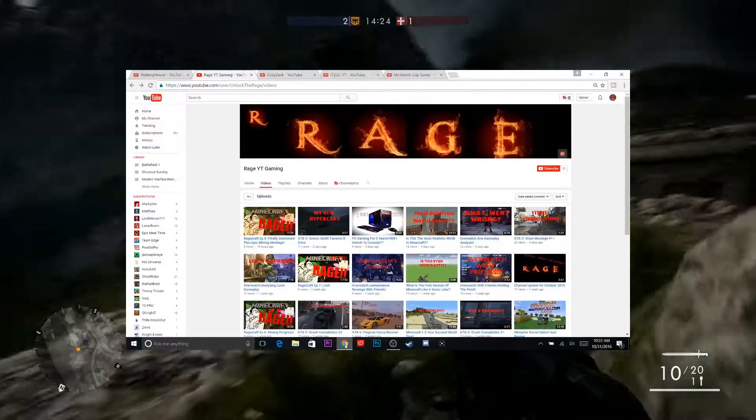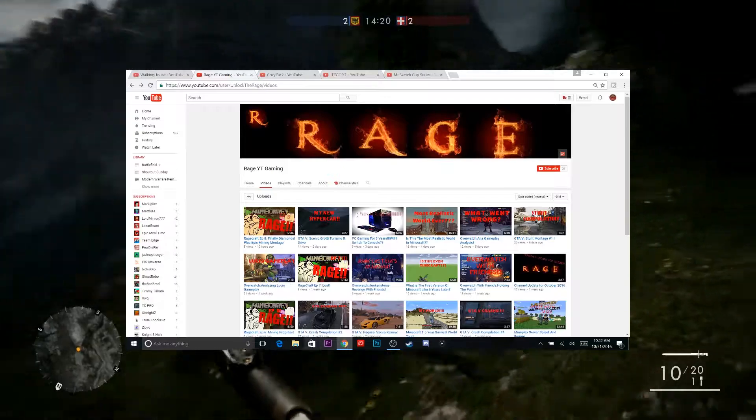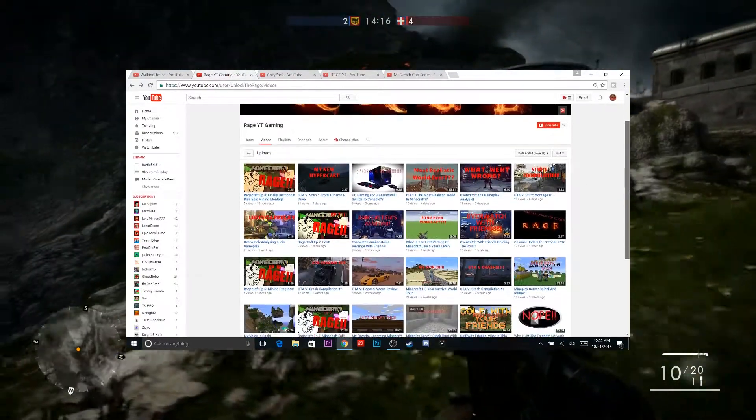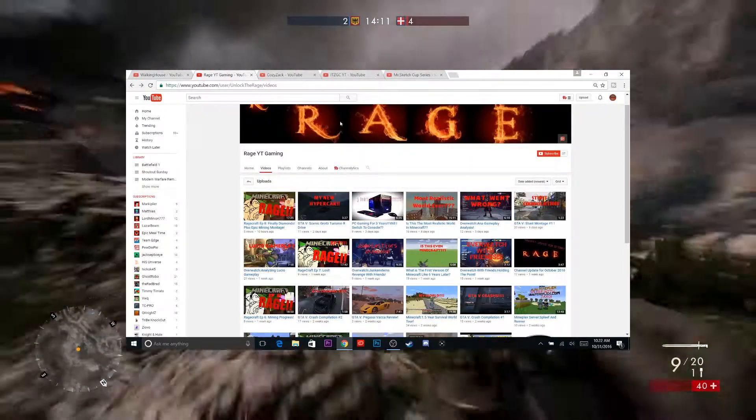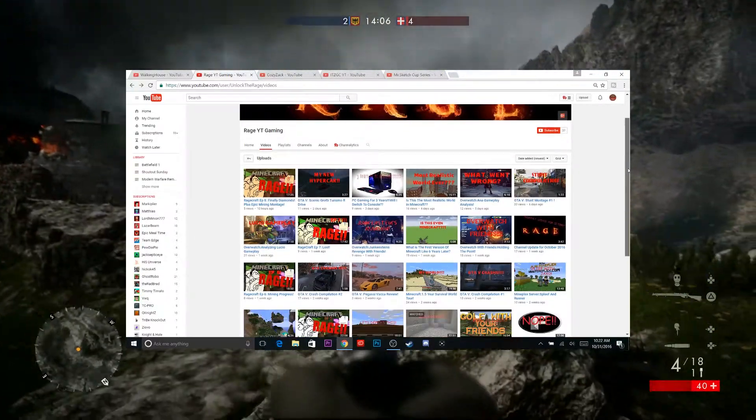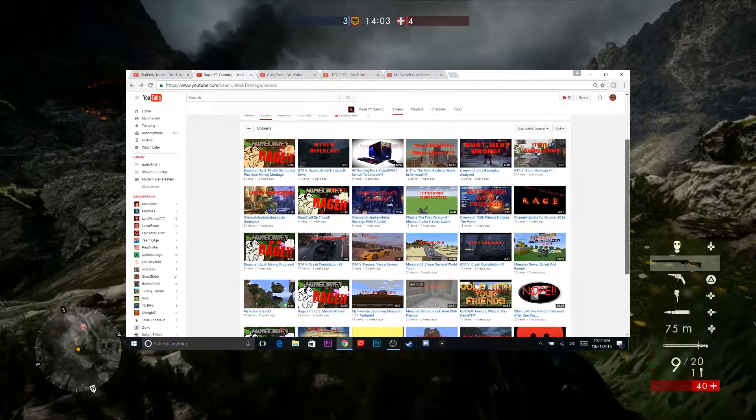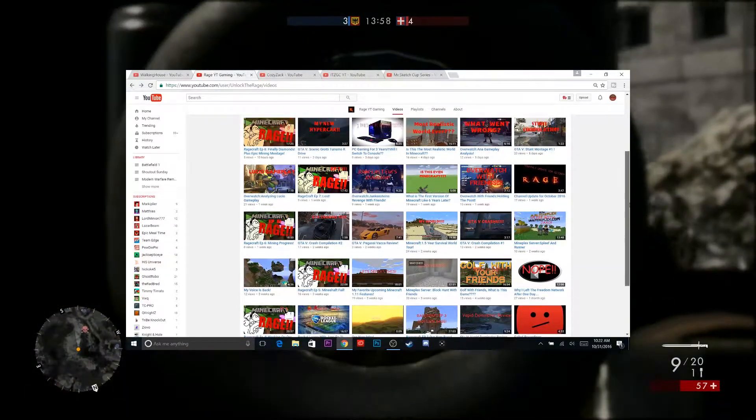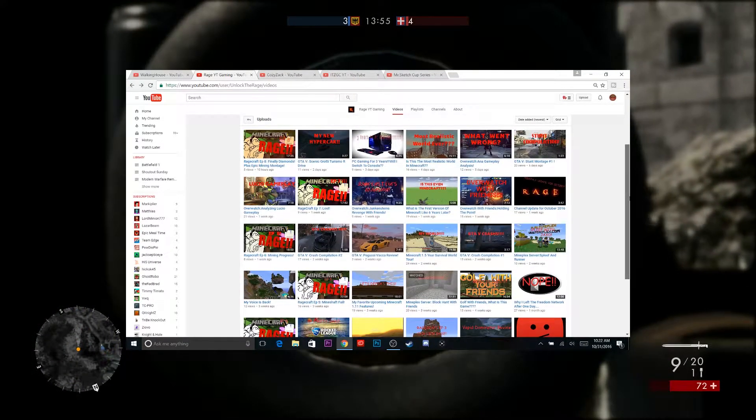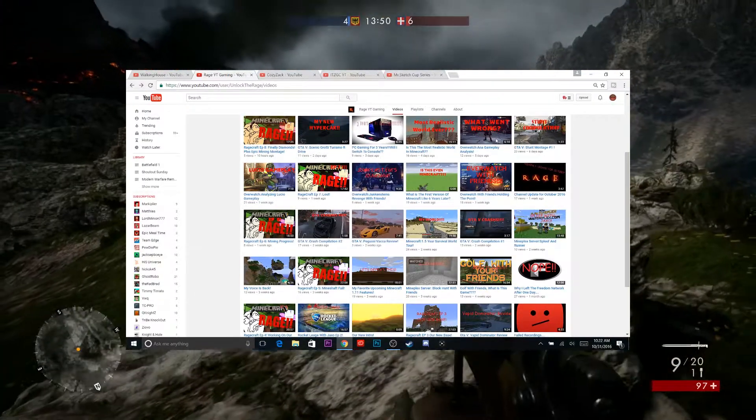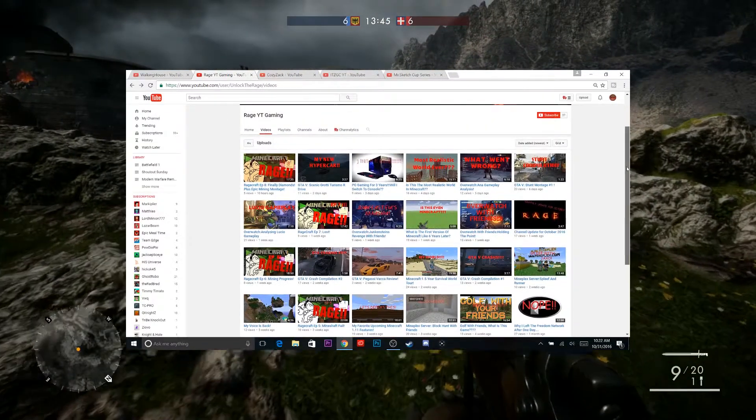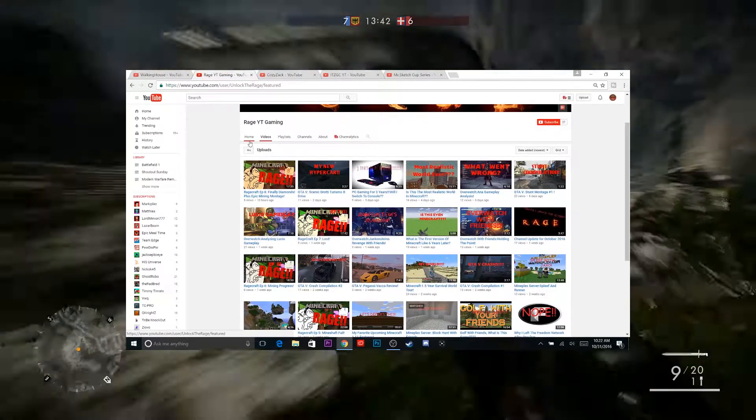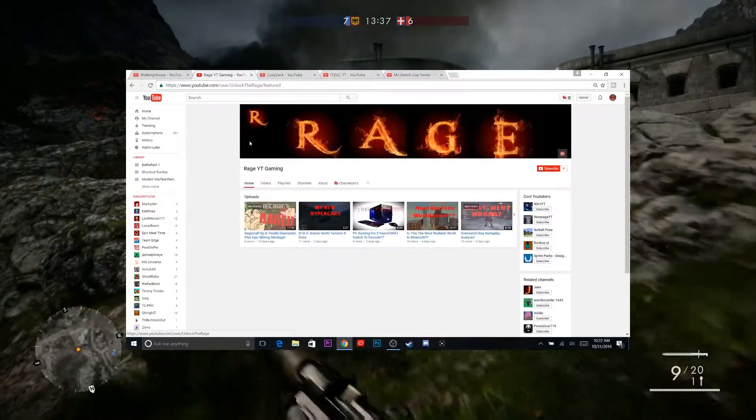First up, we have RageYTGaming. He has shown me some support over the past couple weeks, so I figured it was about time to show him some love. He does a bit of everything, actually. We have Minecraft, we have Overwatch, GTA 5, just a good group of things. And what he does is, after he plays an Overwatch match or something like that, he will analyze it and see what happened and see where he went wrong, which I think is really cool.